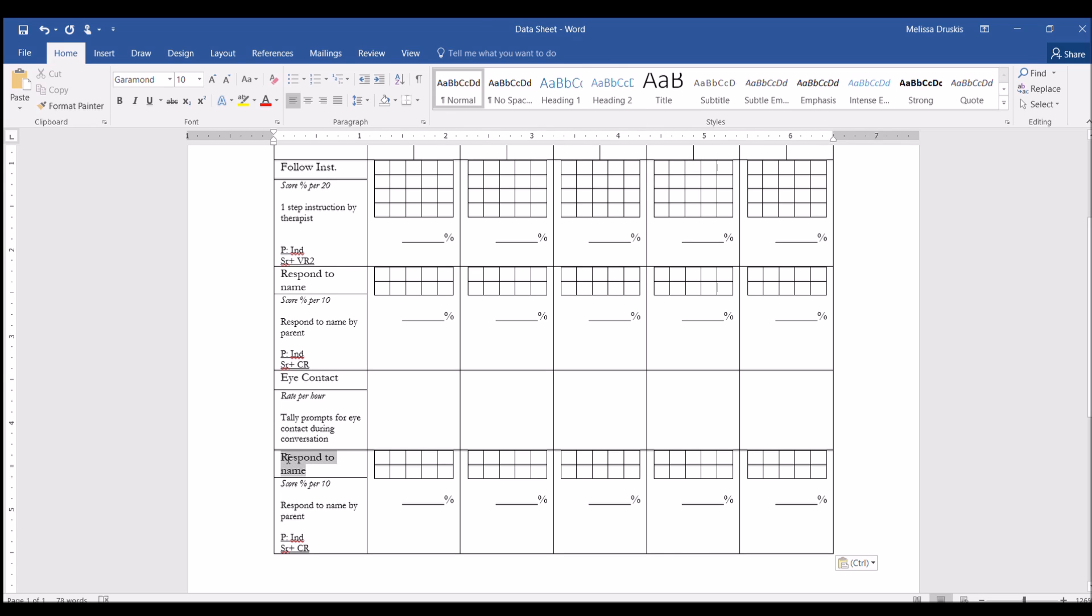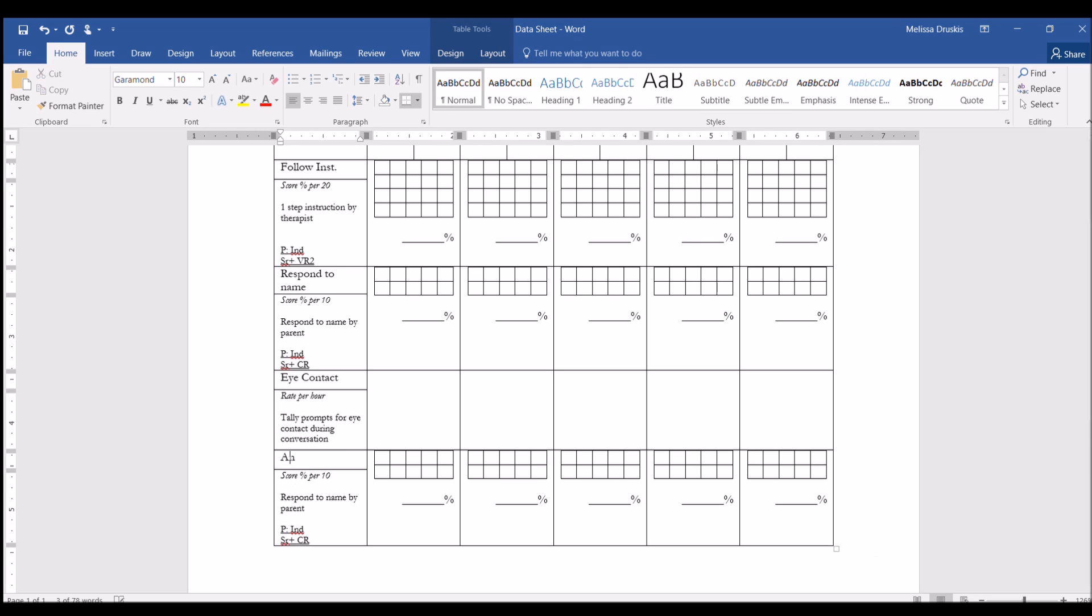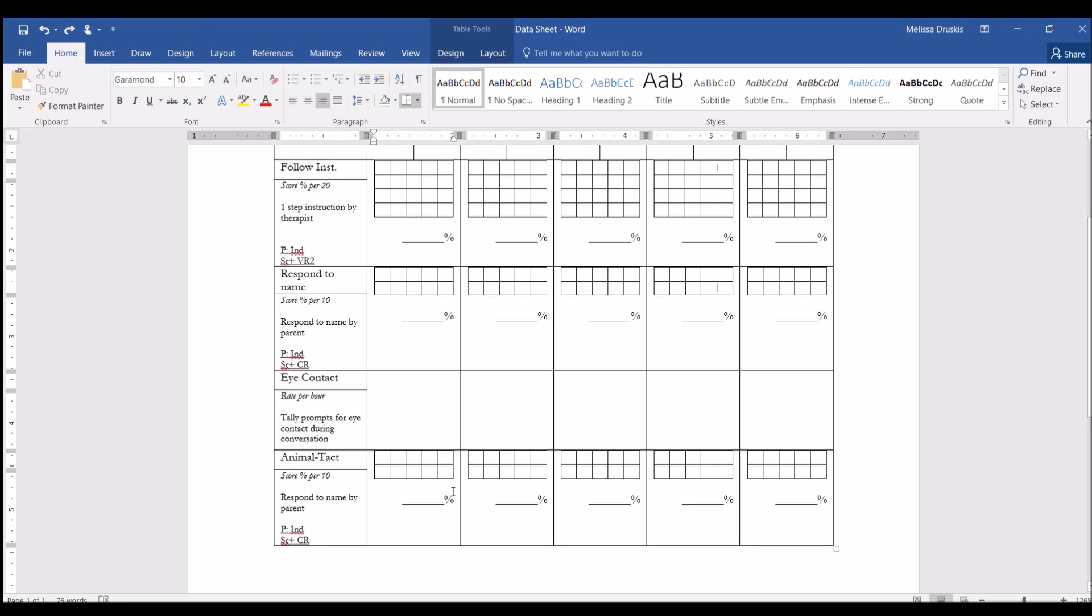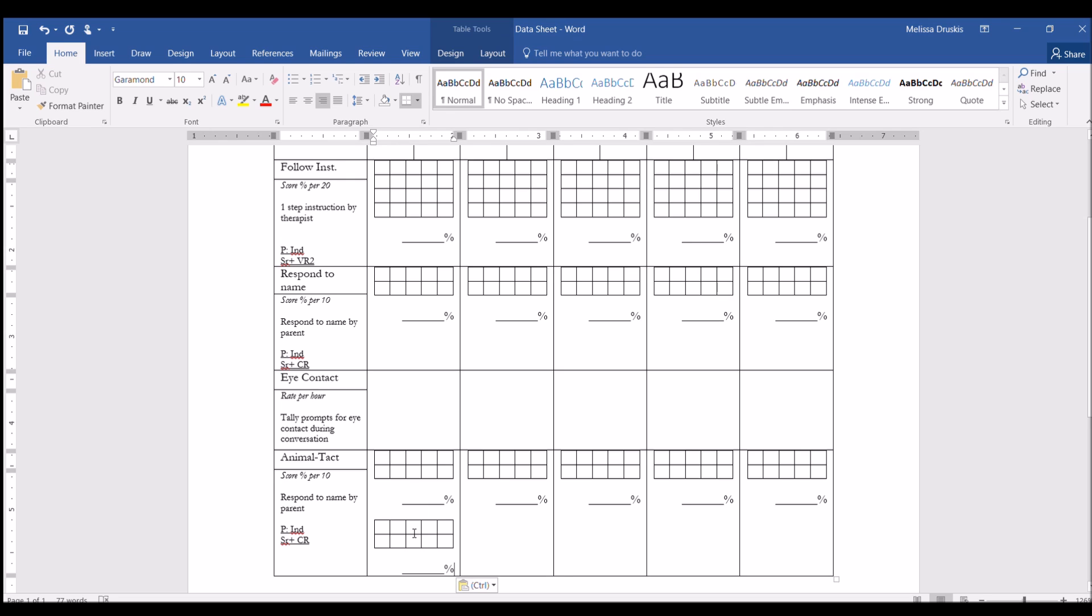Let's say that we have an animal tact program. And for animal tact, let's say that we have two targets that we're working on. So whenever I have two targets, or however many targets, I usually like to score them separately. Because if I don't, then I find that sometimes a client will have mastered one target and be having a difficult time on the second target, but be completely bored that they're still doing the first target, and then their responding for the first target will go down.